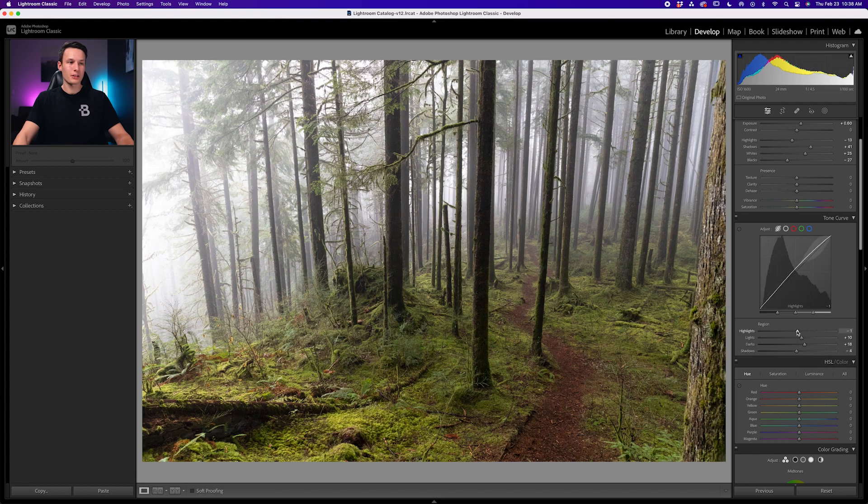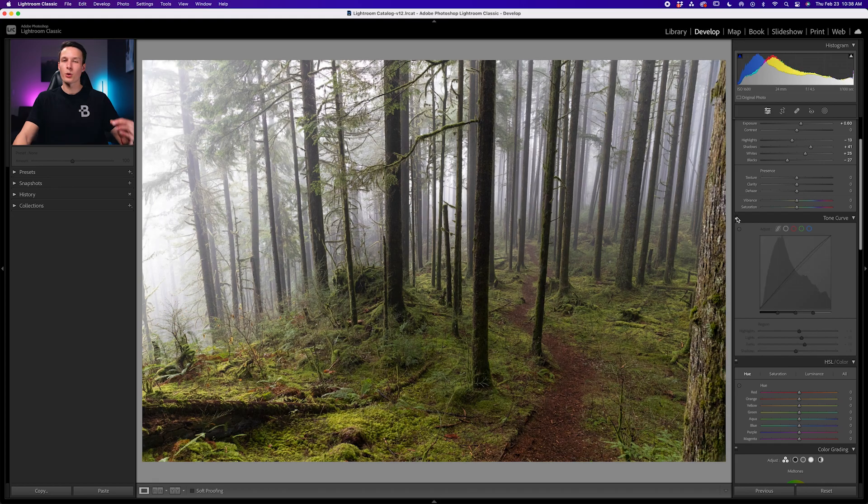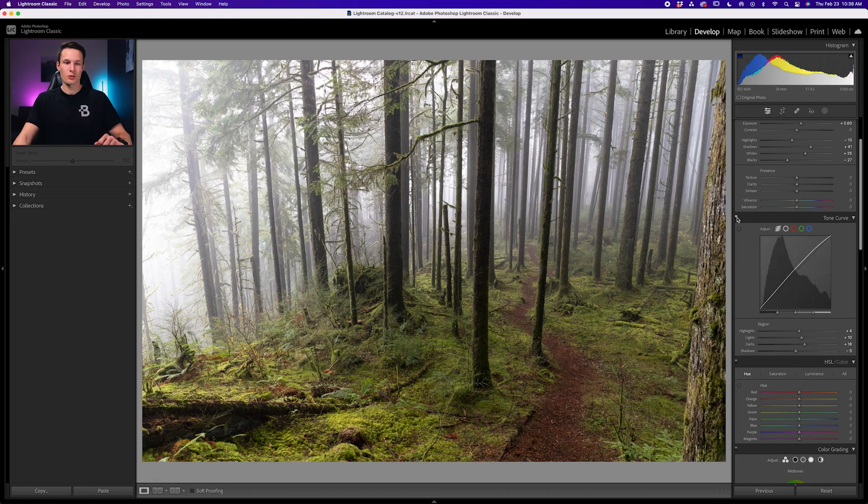So just playing around with these sliders, increasing the lights and darks, and then maybe bringing down the shadows and the highlights just a little bit. Turning that on and off, you can see how it just makes our photo pop a little bit more from our base adjustments.